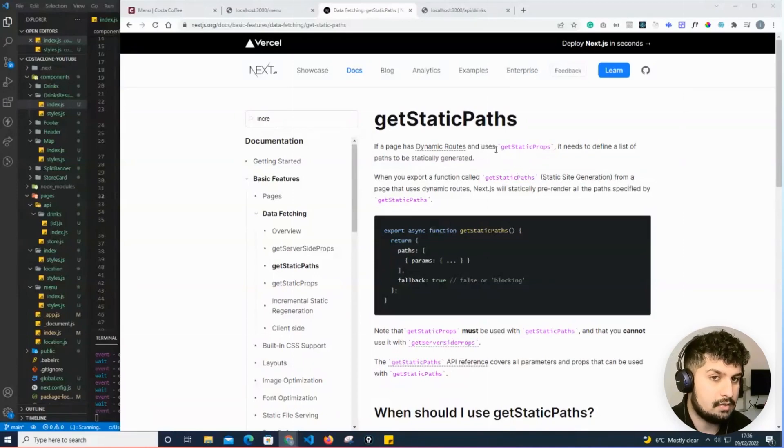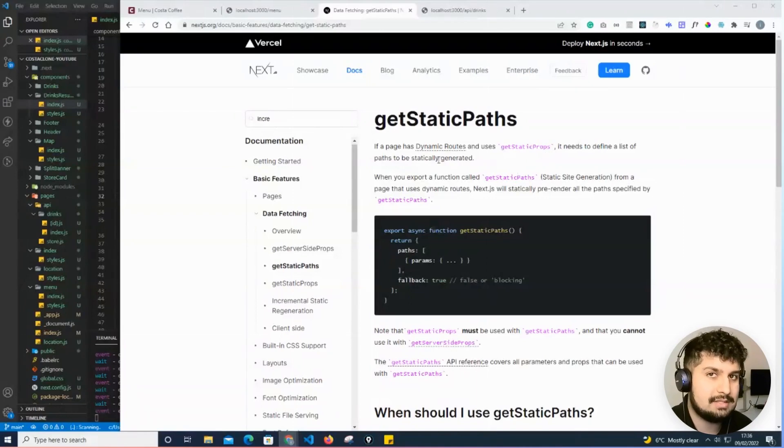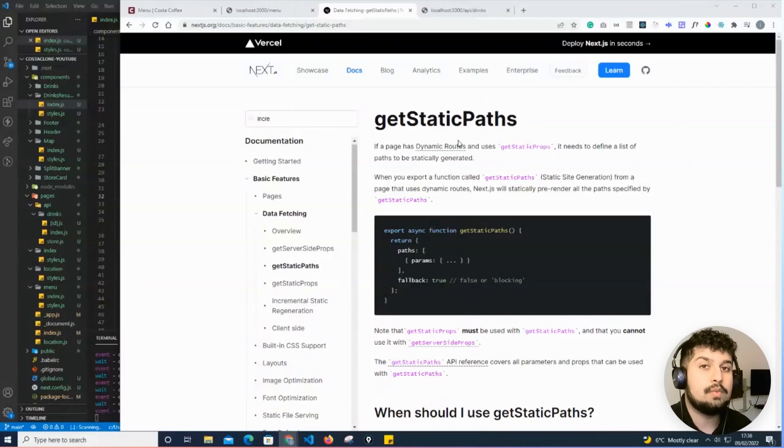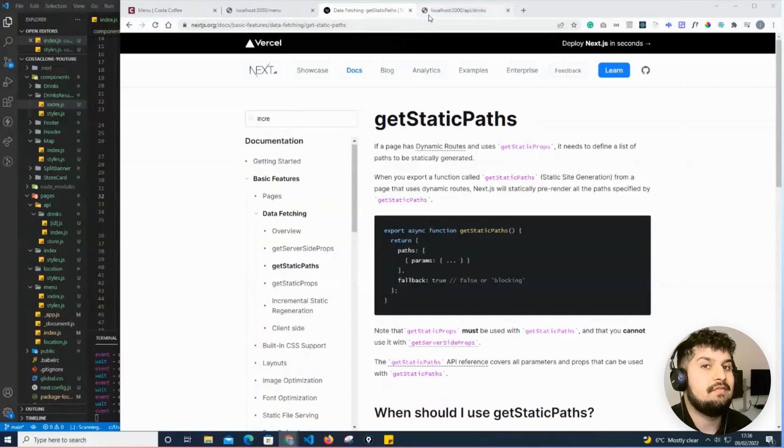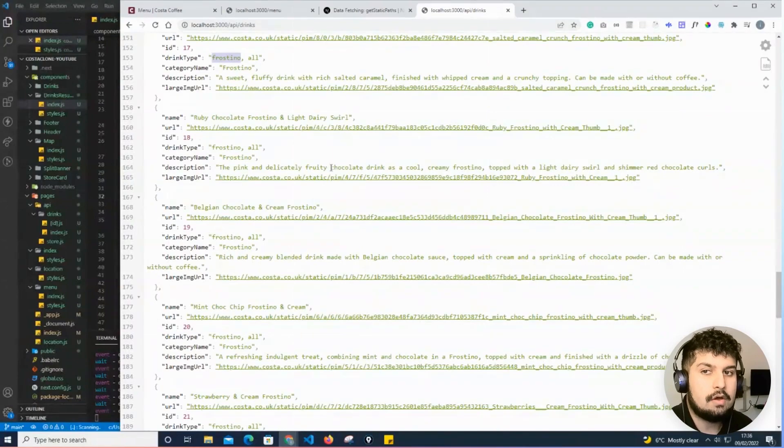has dynamic routes and uses getStaticProps, it needs to define a list of paths that it statically generates. What we essentially want to do is define the paths based on the ID of each drink.